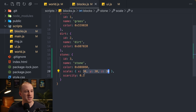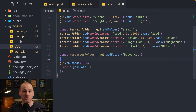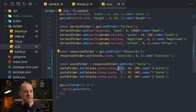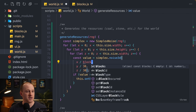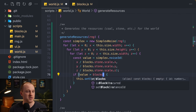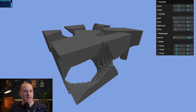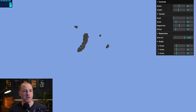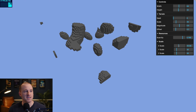Going back into our blocks file, I'll add a scale object with x, y, and z properties, and a scarcity value set to 0.5. Then in our UI, we import blocks and add a resources folder with controls for scarcity and x, y, z scale. Back in world, we replace the hard-coded constants with blocks.stone.scale.x and the scarcity value. Now in the game, lowering scarcity makes the resource more abundant and deposits bigger; increasing it makes them smaller.